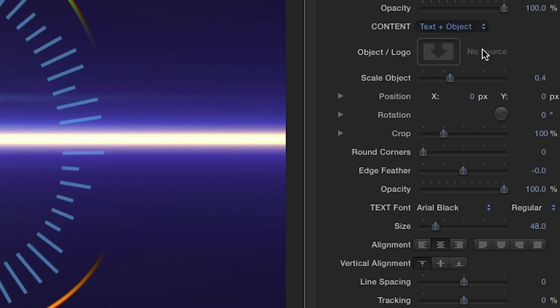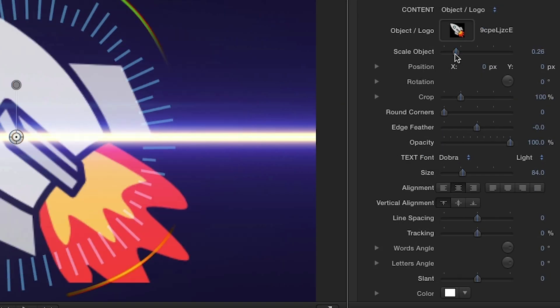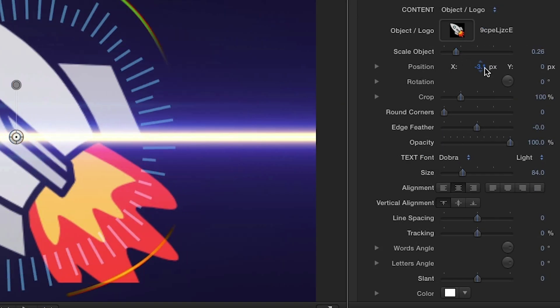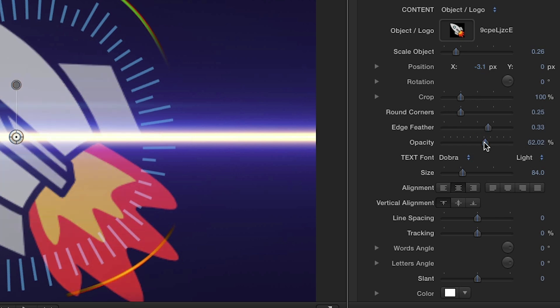To add your own image, just click the image well to choose your file. You can then set the scale and position of the object, round the corners, feather the edges, and change the opacity.